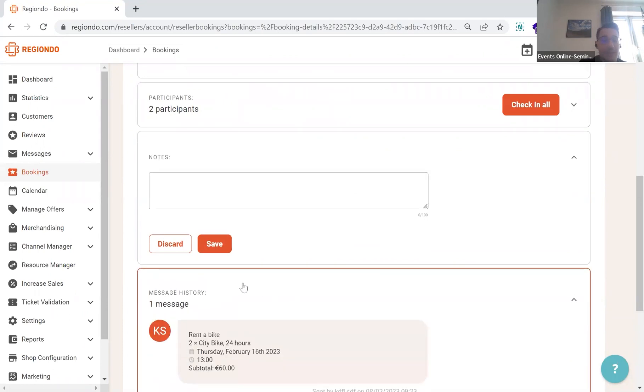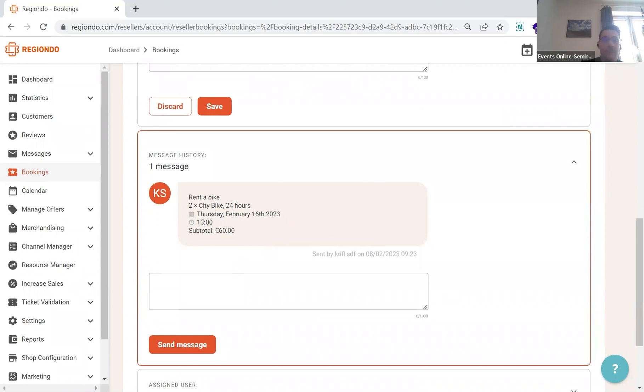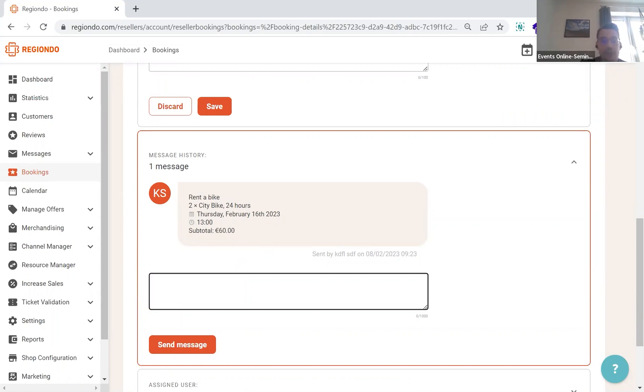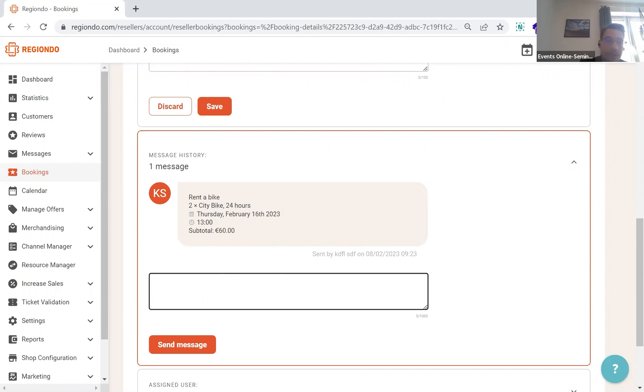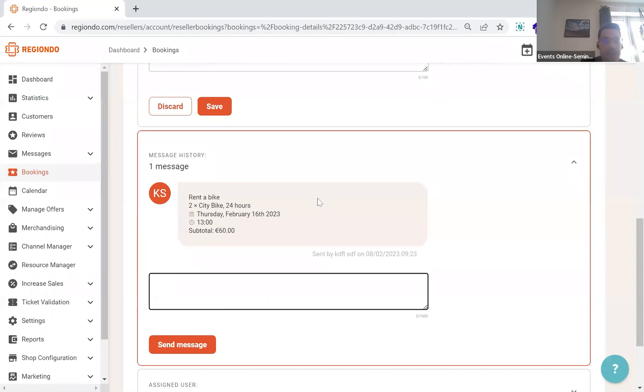The message history will show all the contact that has been done between you and your end customers. Depending on your way of communication, you can also use external email tools. But from the system, you can communicate with your customers directly via the booking. The good thing is that everything will be kept within that system, and the entire history will be shown in here. If you would like to have a specific request to your customer for a specific booking, I would recommend to contact them via the message tool in here because it can be good access in the future if you need to have that information visible again, without scrolling to the entire mailing tool. Within the notification up here, you will then also receive some kind of notification sign if a new message has been dropped by one of your customers.